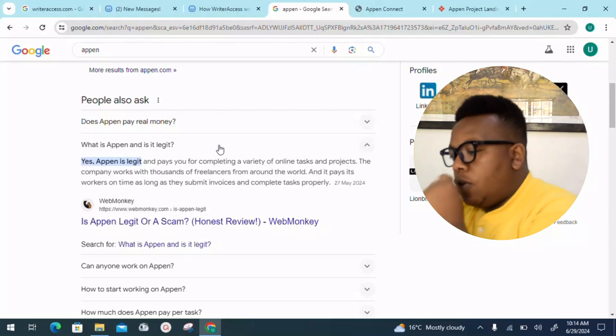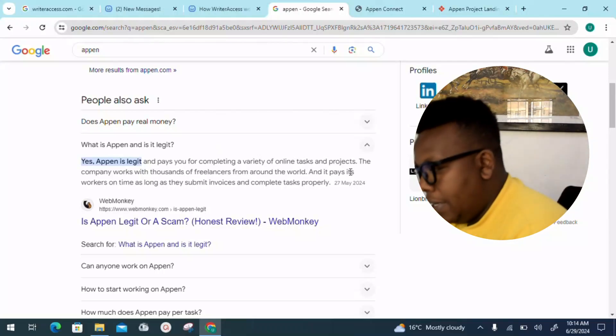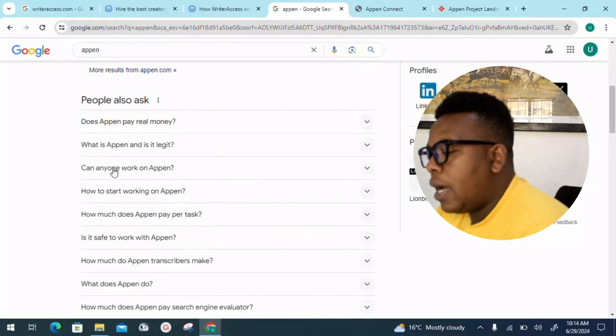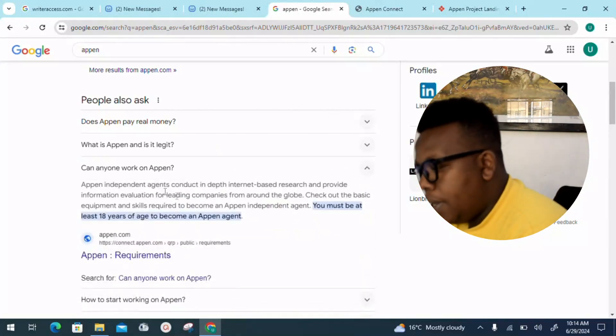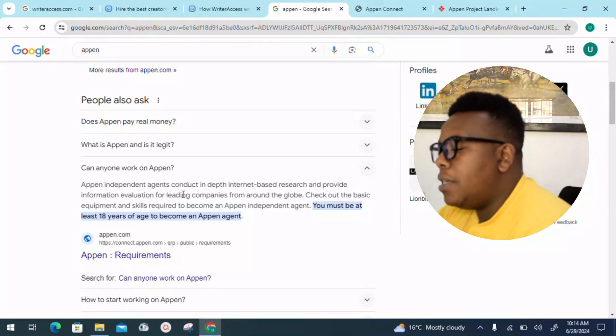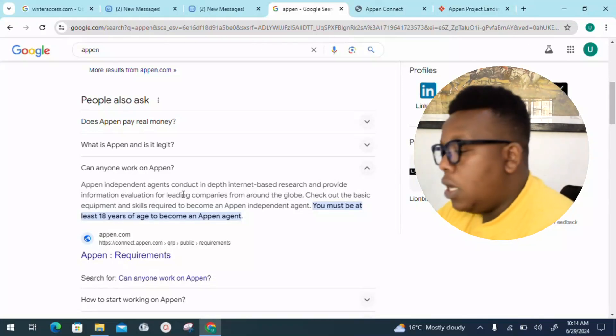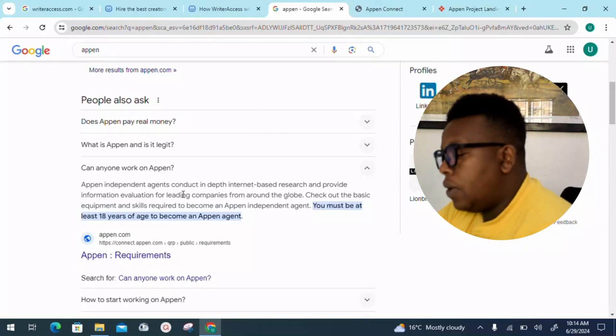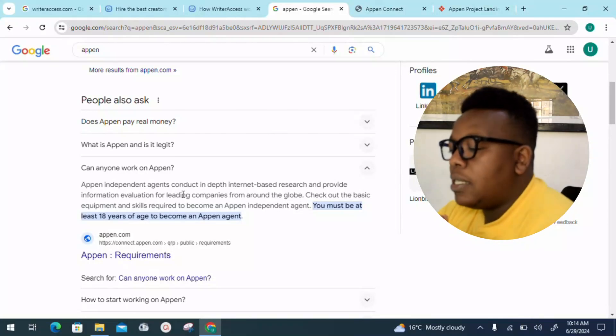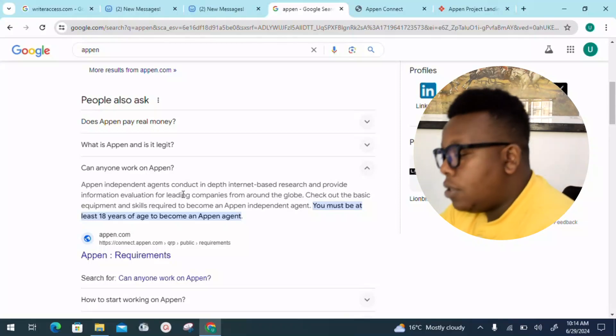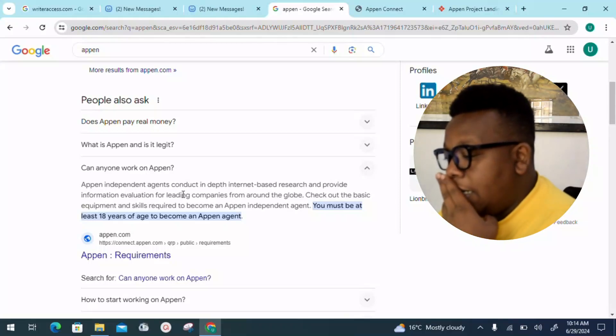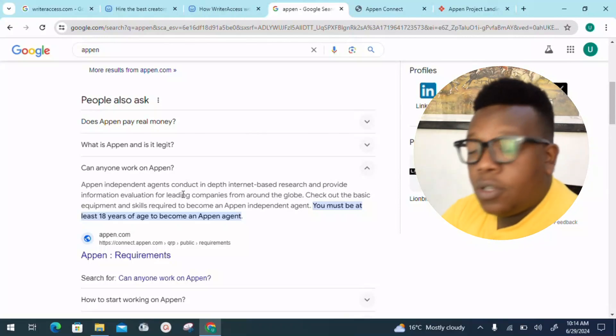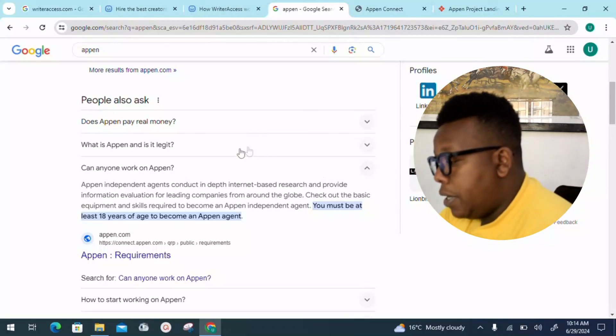Can anyone work on Appen? Appen independent agents conduct in-depth internet-based research and provide information evaluation for leading companies from all over the globe. Check out the basic equipment and skill required to become an Appen independent agent. You must be at least 18 years old and above, so that's a requirement. If you're 18 years and above, you should be good to go.